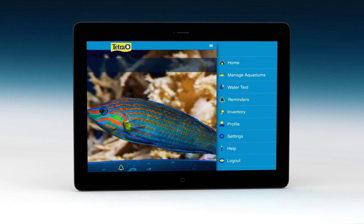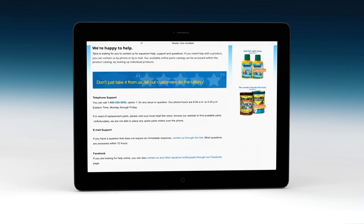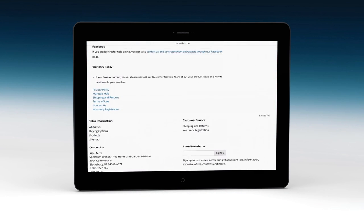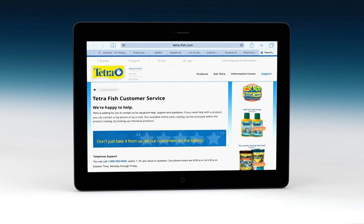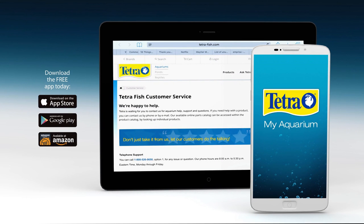If you have any additional questions or need extra support or advice, the help feature in the app's menus links you directly to the Tetra Fish customer service webpage. Whatever you need, we're happy to help. The new MyAquarium app from Tetra Brand — use it to remove the guesswork and enhance the experience.